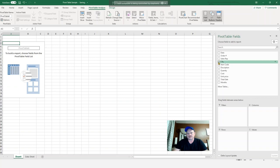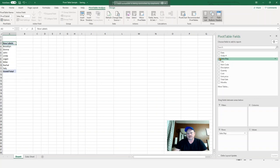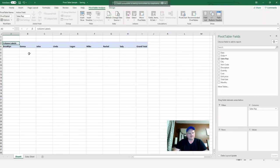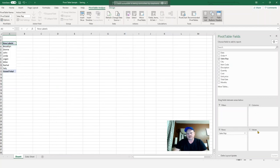So first off, let's get a sales rep. You can see when I click on it, it automatically goes under rows. So you can see here it's listed. If you don't like that layout, you can always move it over to columns. And then they're listed right across the top there.